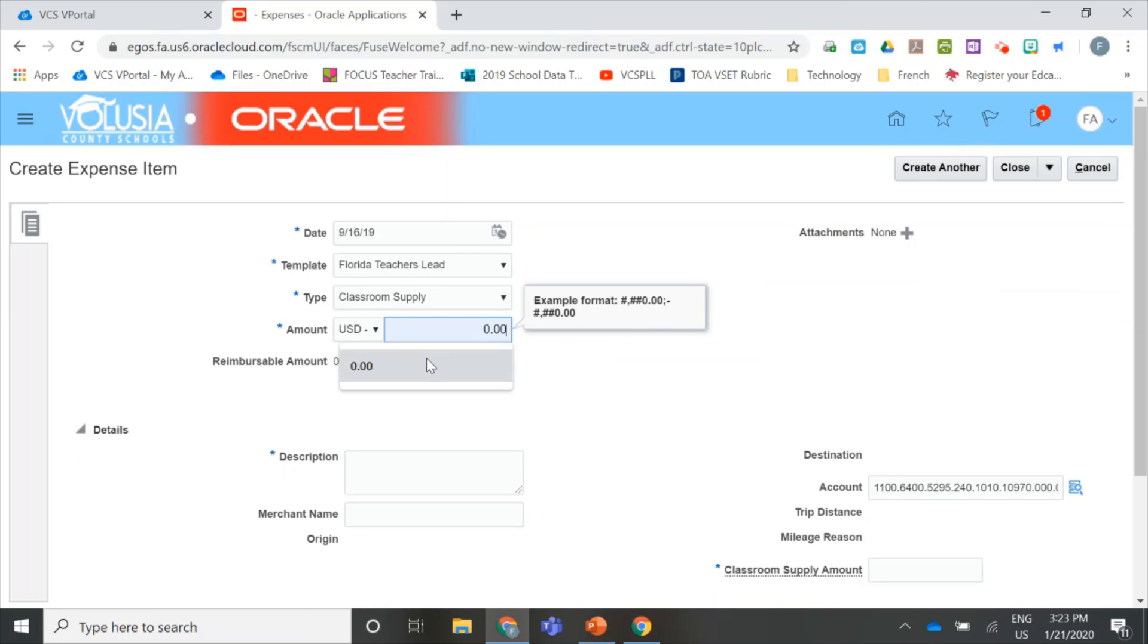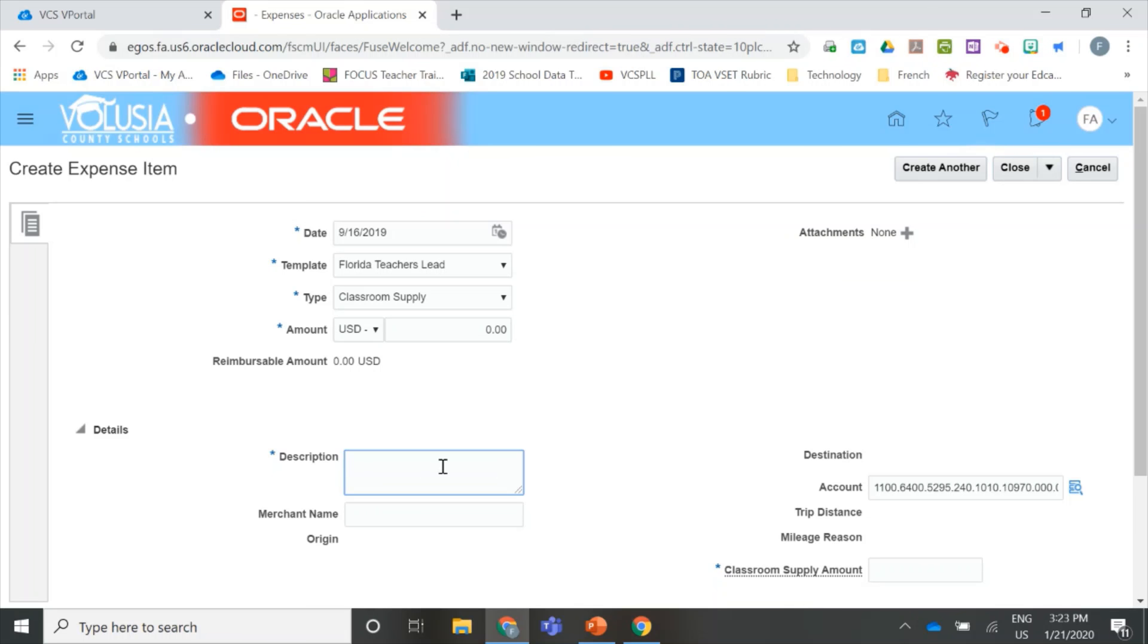In the Amount field, you're going to type $0. This is because you've already received the Teacher Lead money in your regular paychecks. Now, you're just providing documentation on how you spent the money. Go to the Description field and type in a simple description of your purchases, such as Classroom Supplies, and you can skip merchant name and go to your Classroom Supply Amount. This is where you're going to add the grand total of all your receipts for the year.